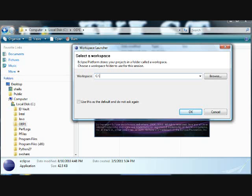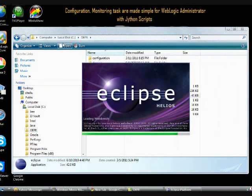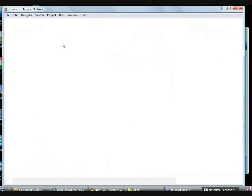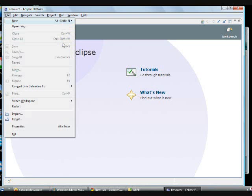Workspace path is a directory. Whenever you specify here, it is going to create this directory and all its modules and deployment descriptors, whatever is generated by Eclipse. That will be stored in the workspace.